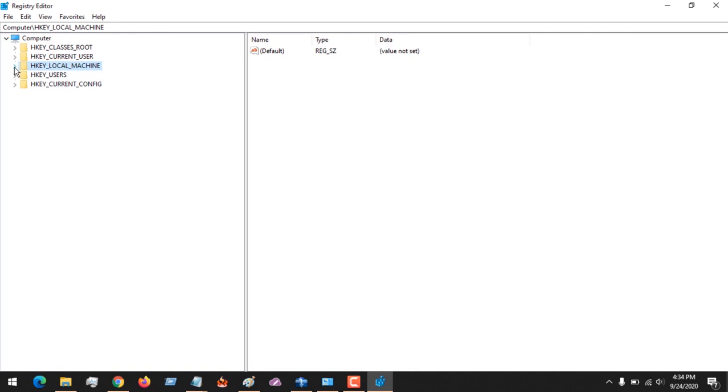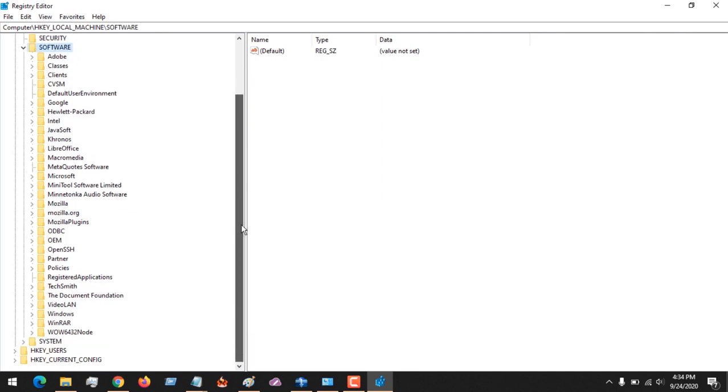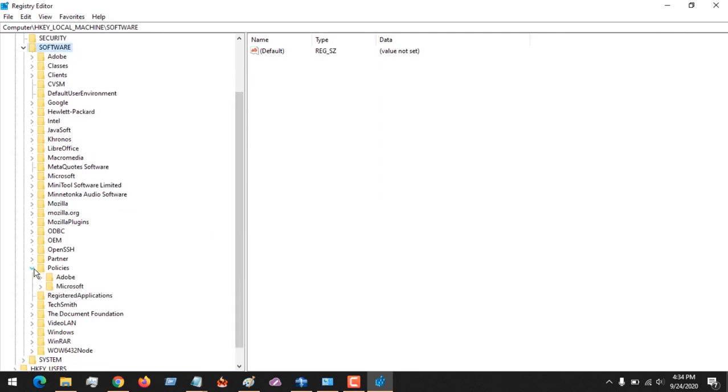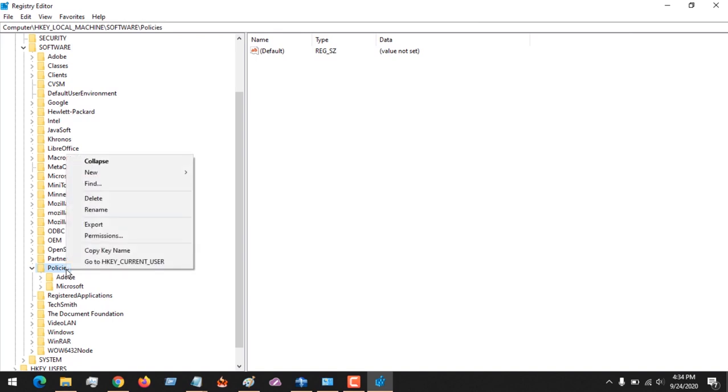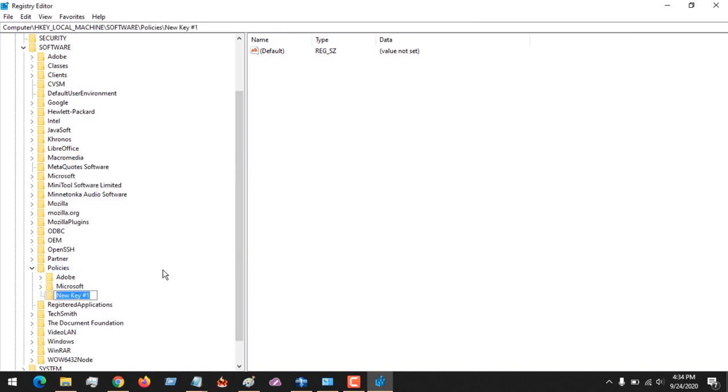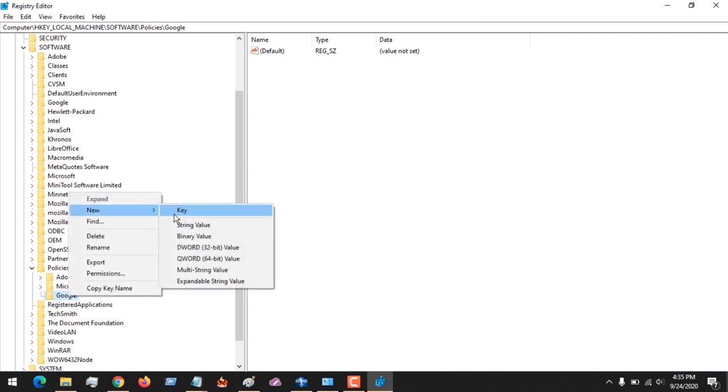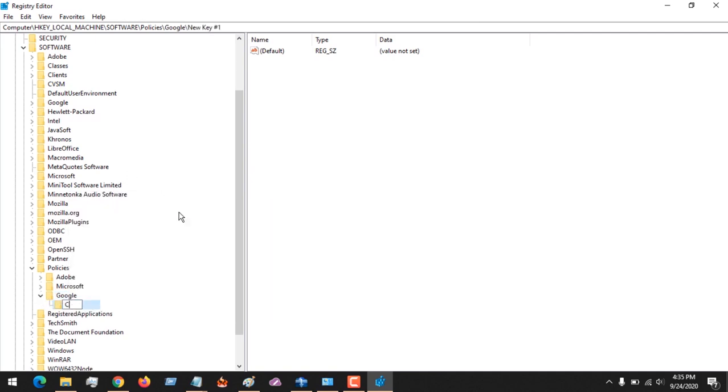Then we'll go to Software - expand Software. Then we'll go to Policies - expand Policies. We are going to be creating a new folder, so you click on New, then New Key, and you name this key Google. After creating this, you have to create another key in Google and name it Chrome.